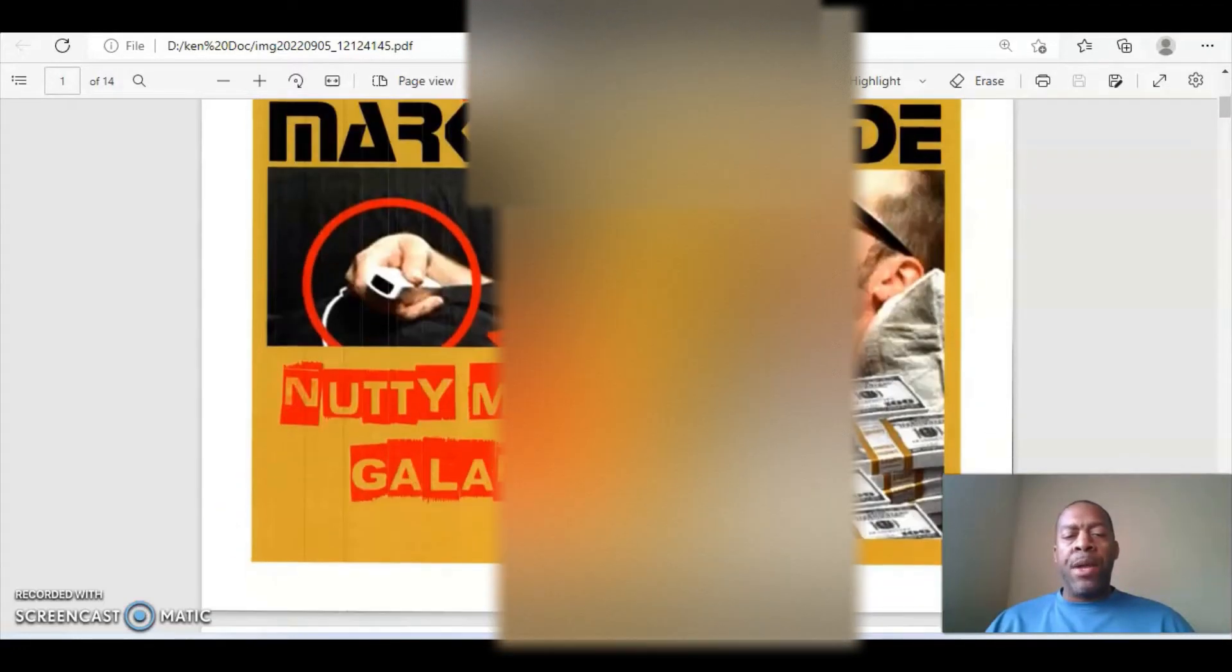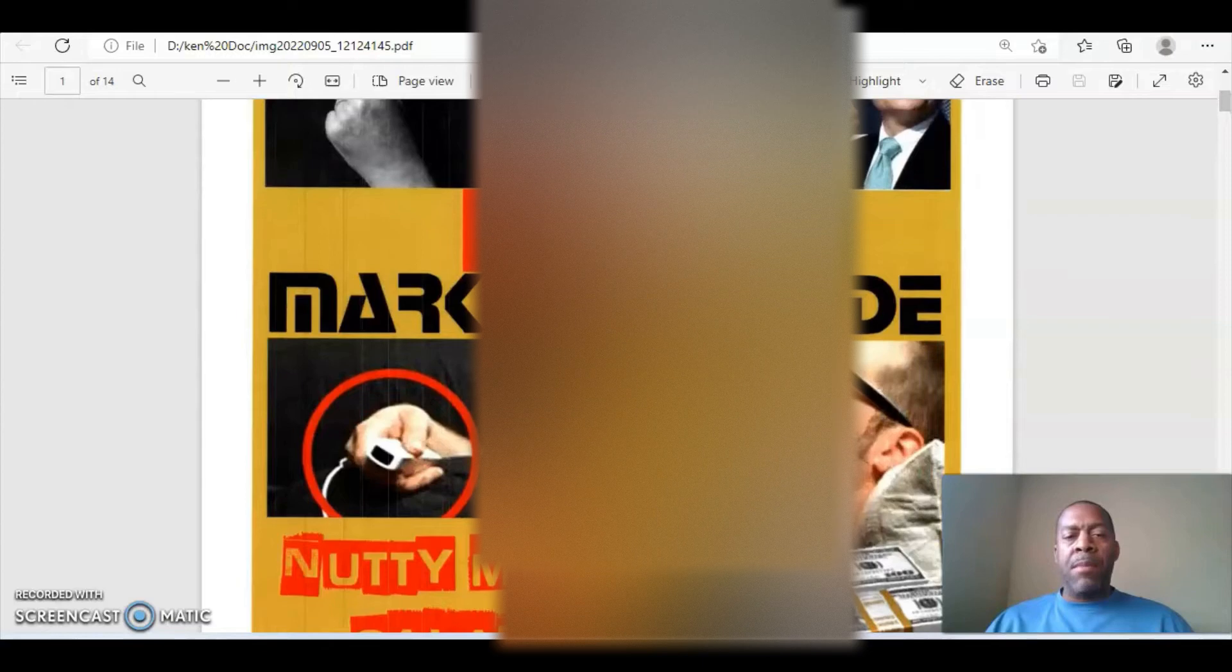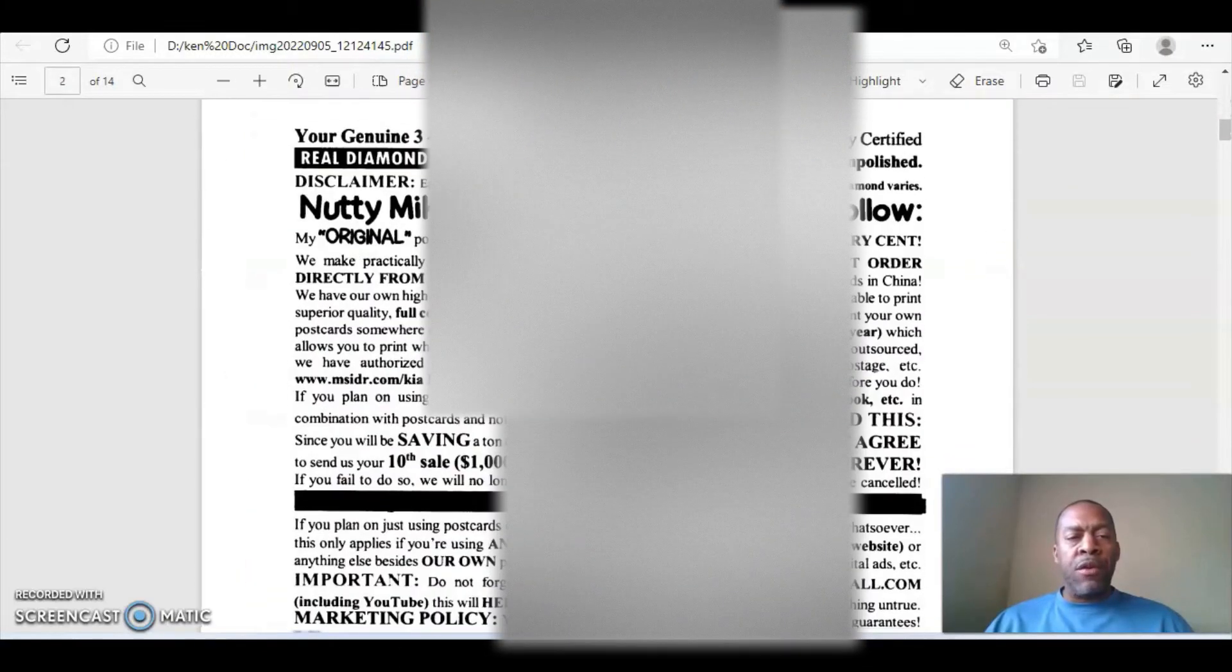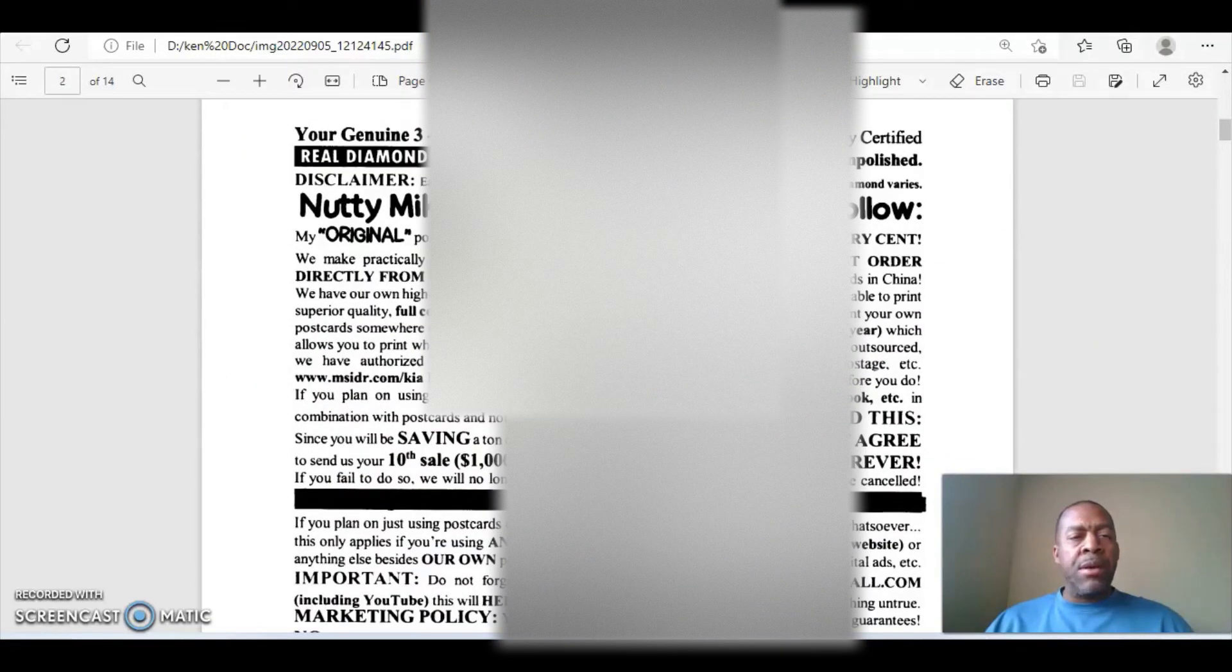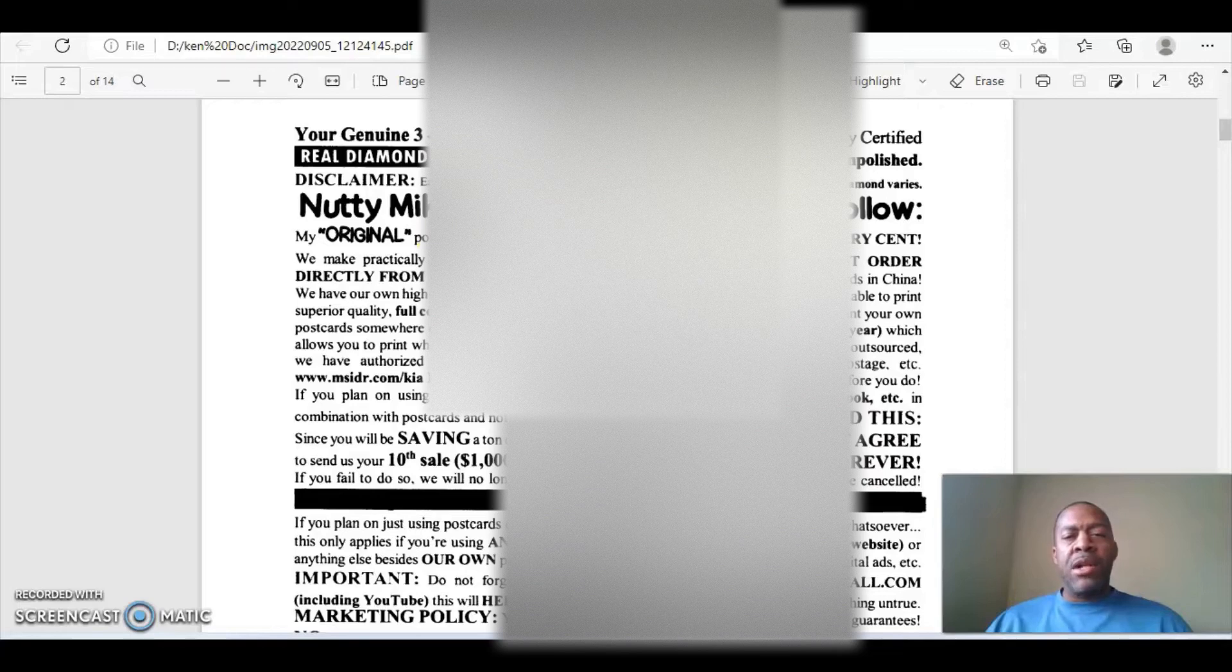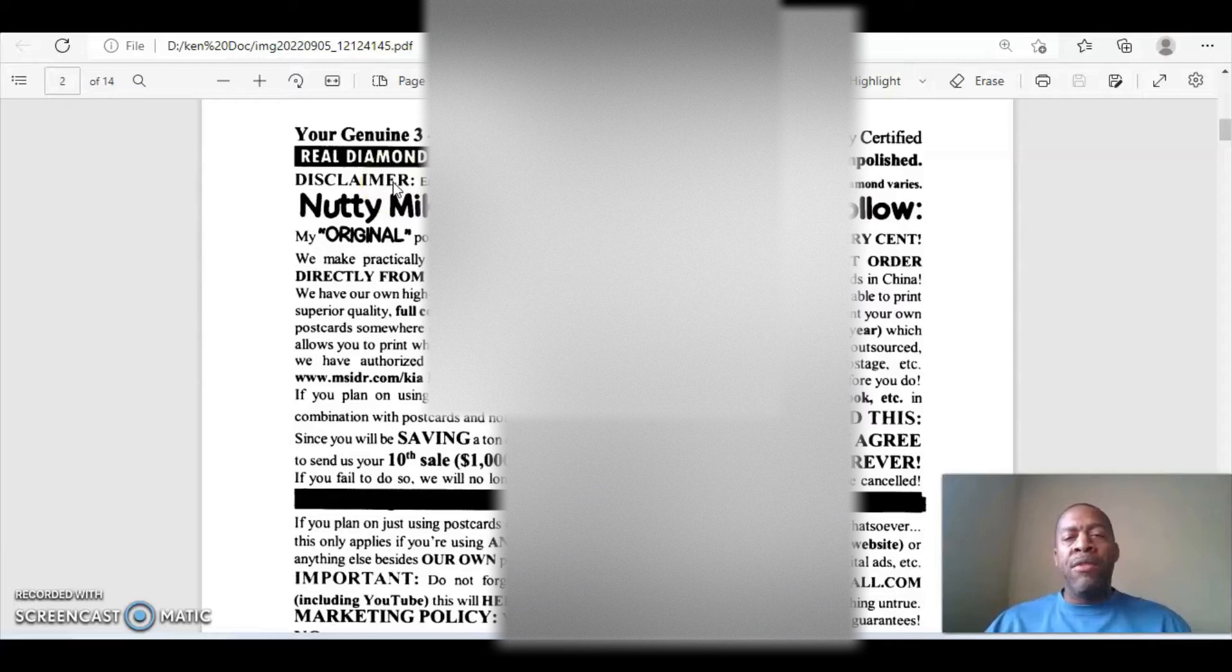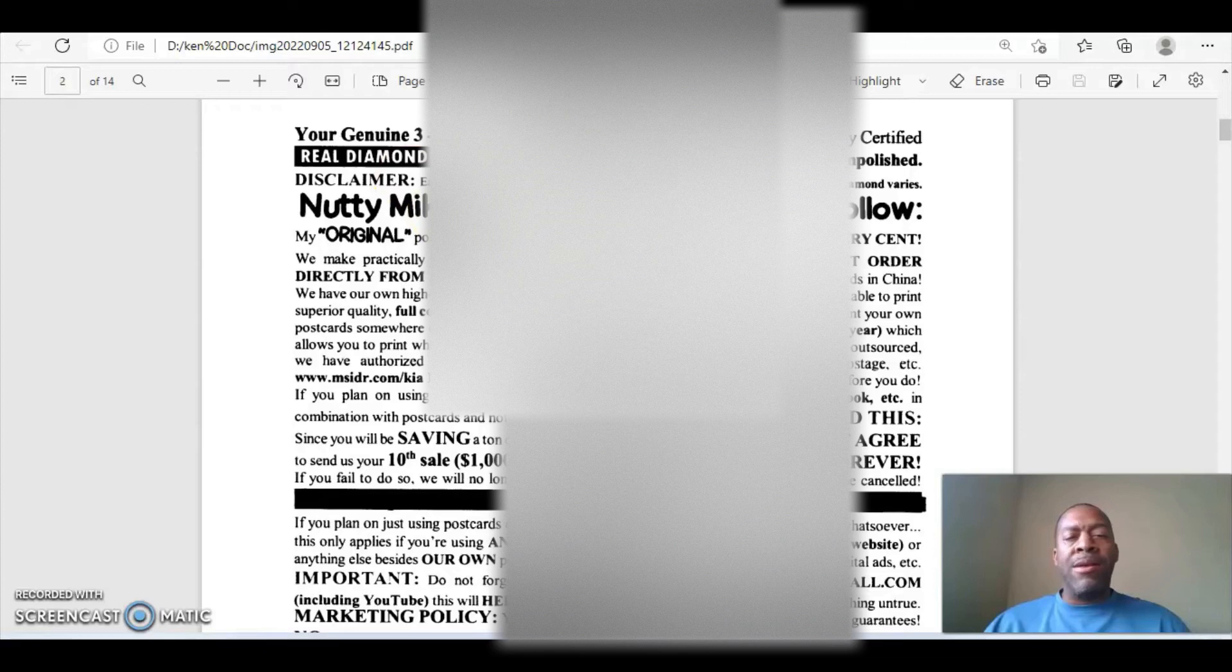So first, you have your cover page here, Nutty Mike. So on the first page, it says here, your genuine 3 to 10 carat diamond is enclosed. This is a Kimberly certified real diamond direct from the diamond mine. Therefore, it is uncut and unpolished. Disclaimer, earnings vary and are not guaranteed. This offer is non-refundable. Exact carat of diamond varies.